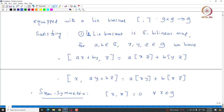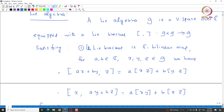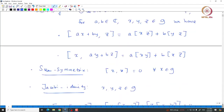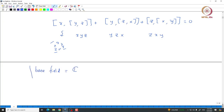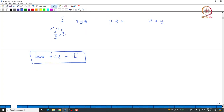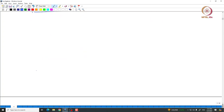A Lie algebra over complex numbers is a vector space G with a Lie bracket satisfying these three conditions: the bracket should be a C-bilinear map, and it should satisfy skew symmetry and the Jacobi identity. In this course, we will only deal with Lie algebras and their representations over complex numbers. Throughout the course, we assume that our base field is the complex numbers. We can also work over any algebraically closed field of characteristic 0, but to simplify things, we assume the field is complex numbers.